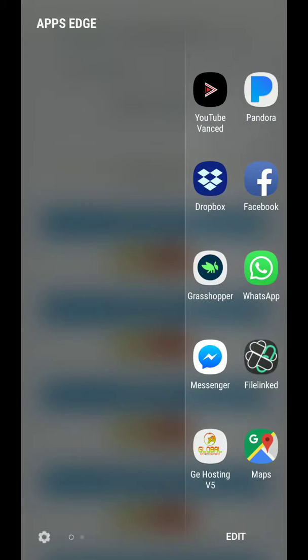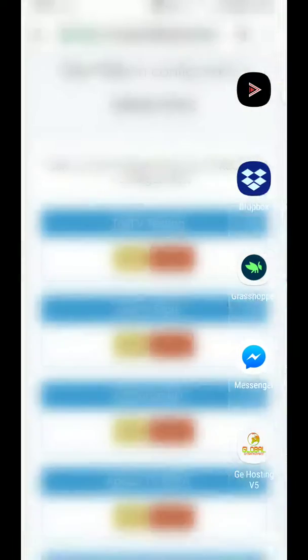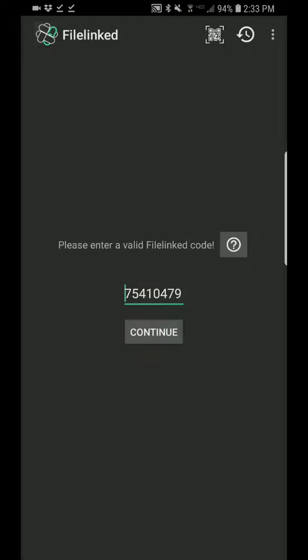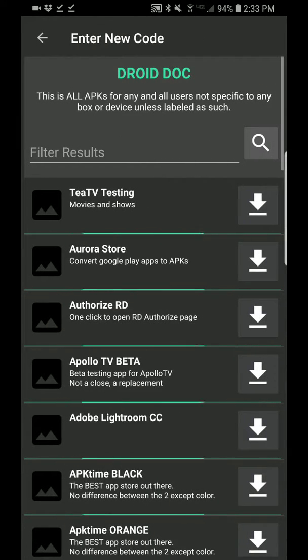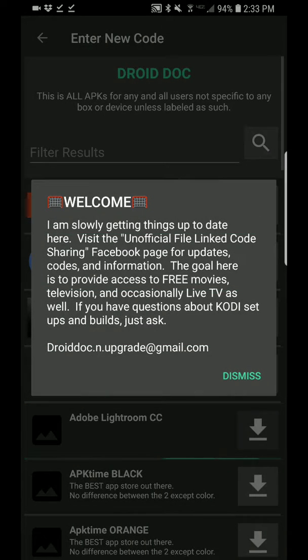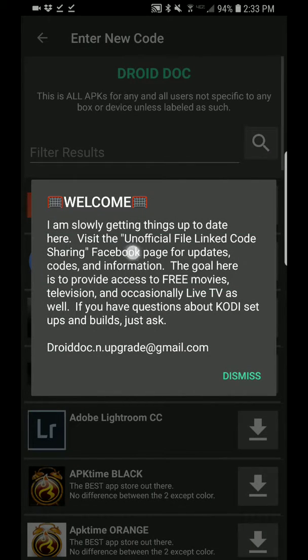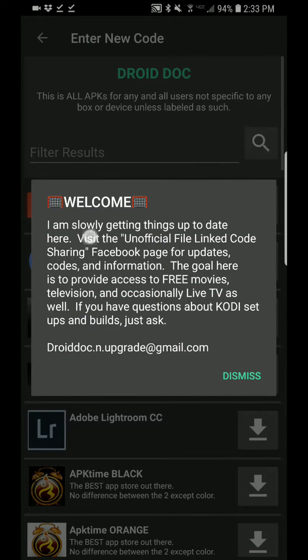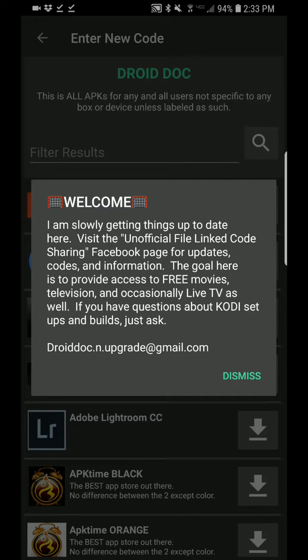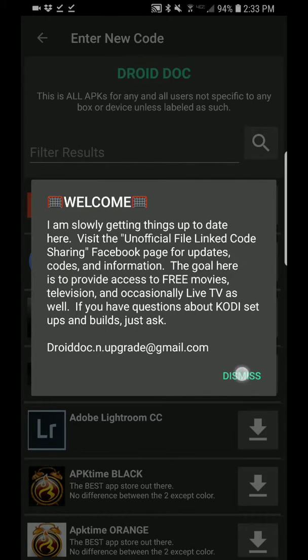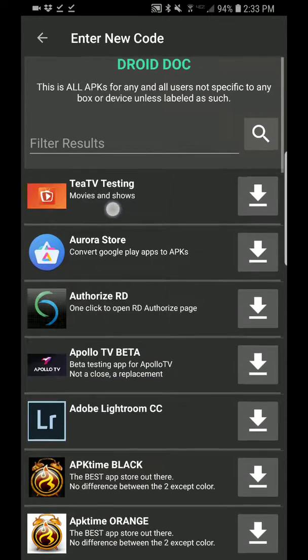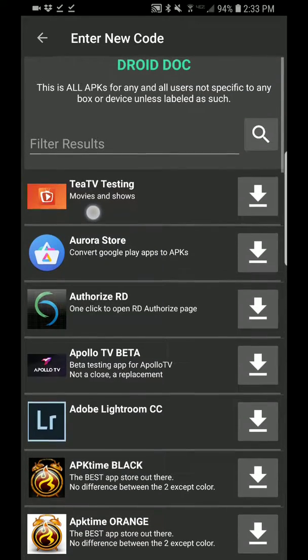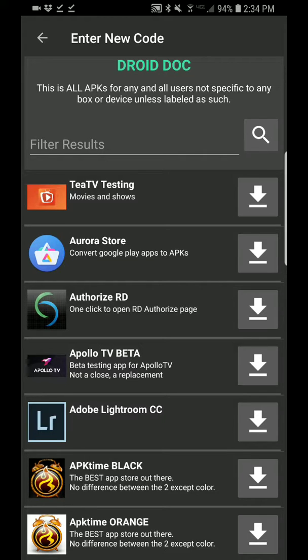Hit continue, and this is what I was talking about. This is my little pop-up message that you can type in and customize. Hit dismiss, and there's TTV testing right there. You can download it and install it. That's the basics of running your own FileLinked store.